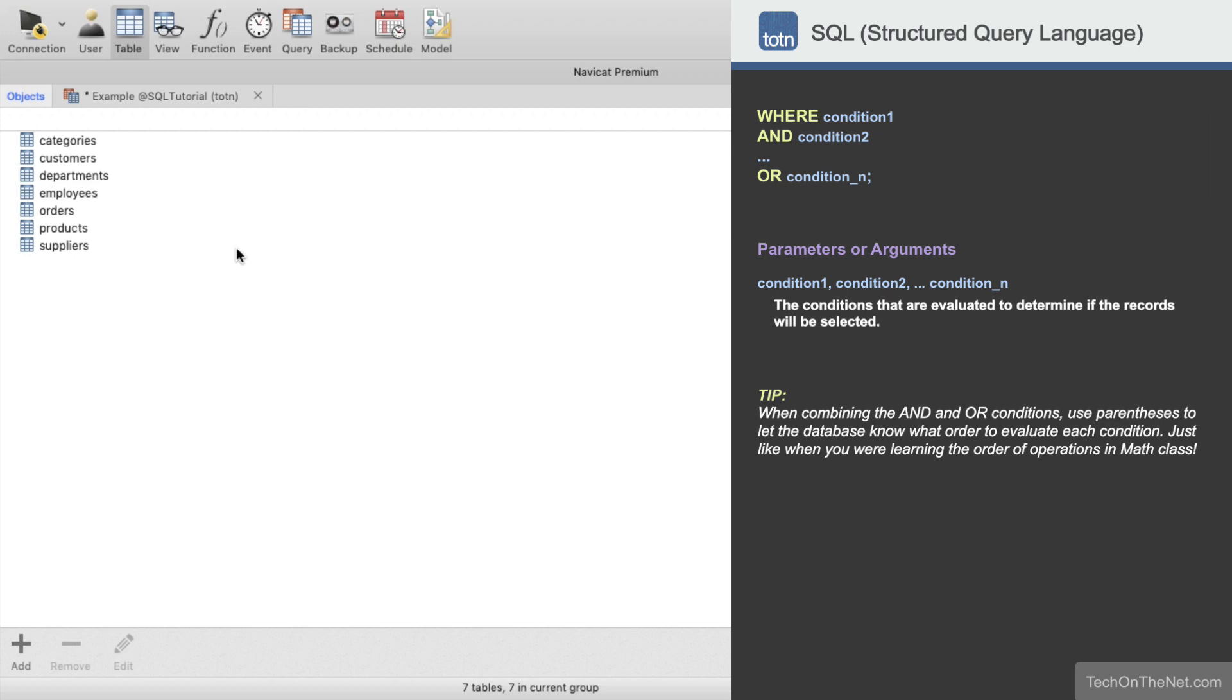When combining the AND condition with the OR condition, it is important to use parentheses so the database knows what order to evaluate each condition. Just like when you were learning the order of operations in math class.